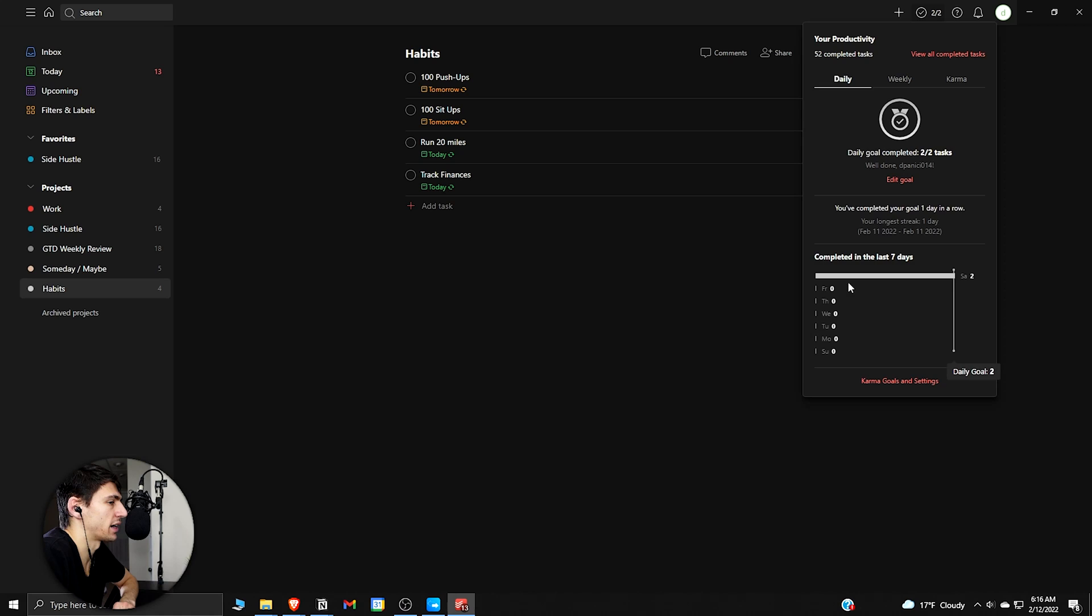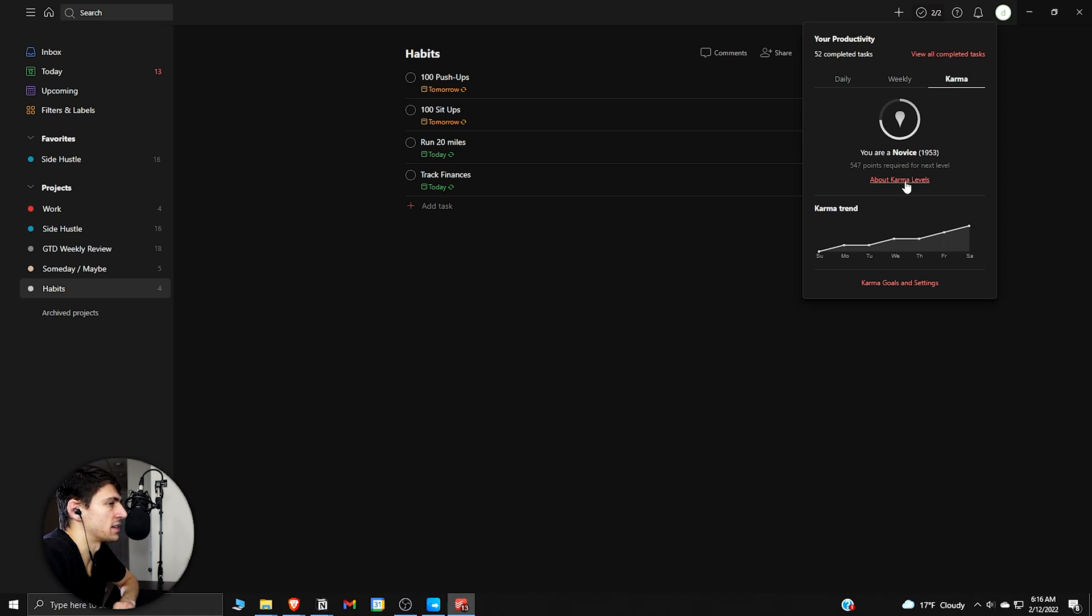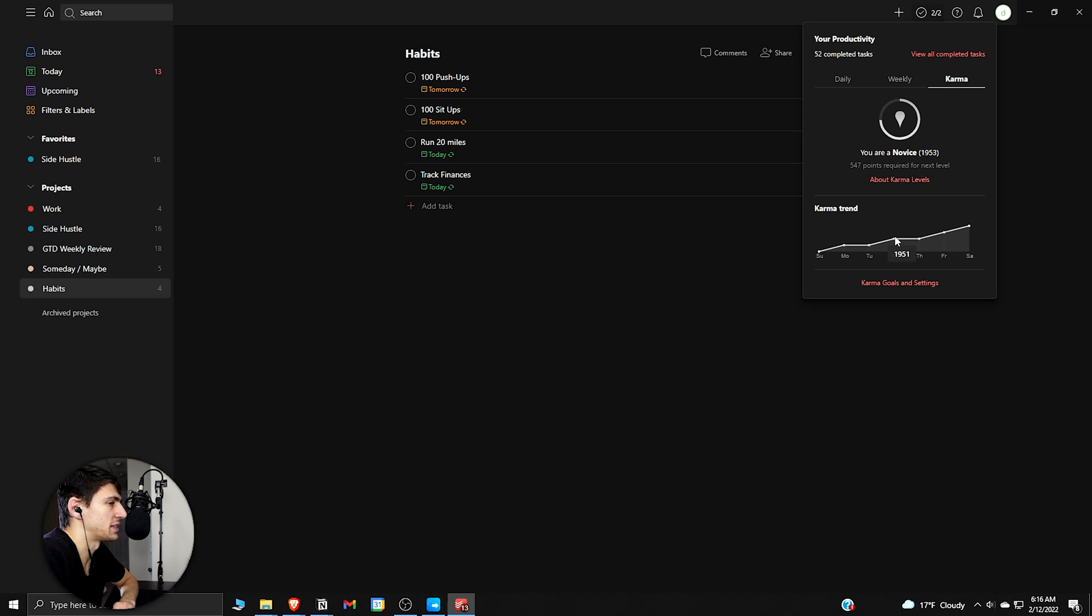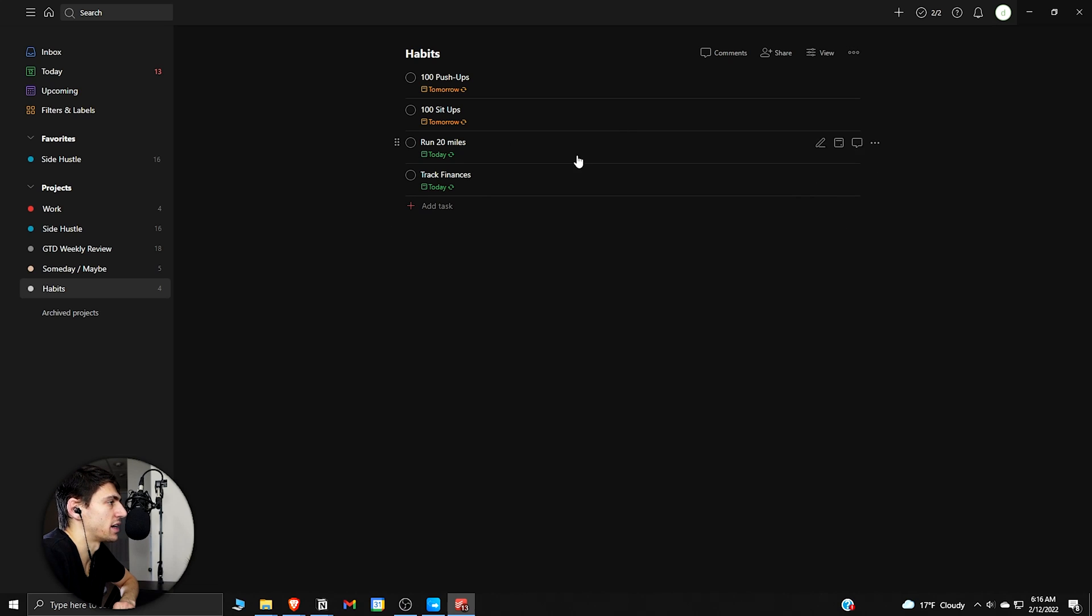And then there's a nice little score here that tells you your different karma levels. Right now I'm a novice because I don't really use the app much, but it actually would keep you on a nice trend of improving your karma over time and having a habit tracker that you can then try not to break the chain.